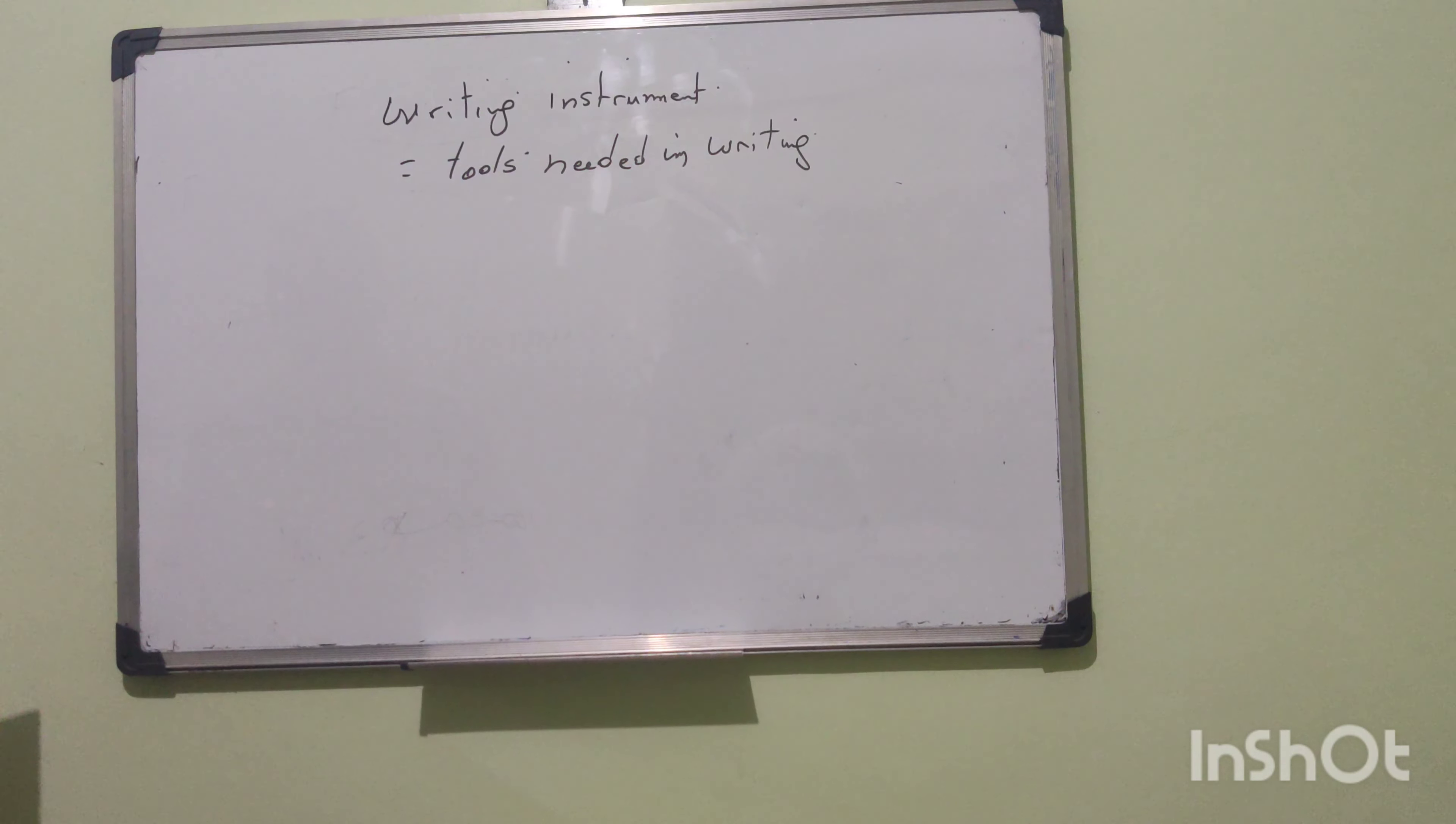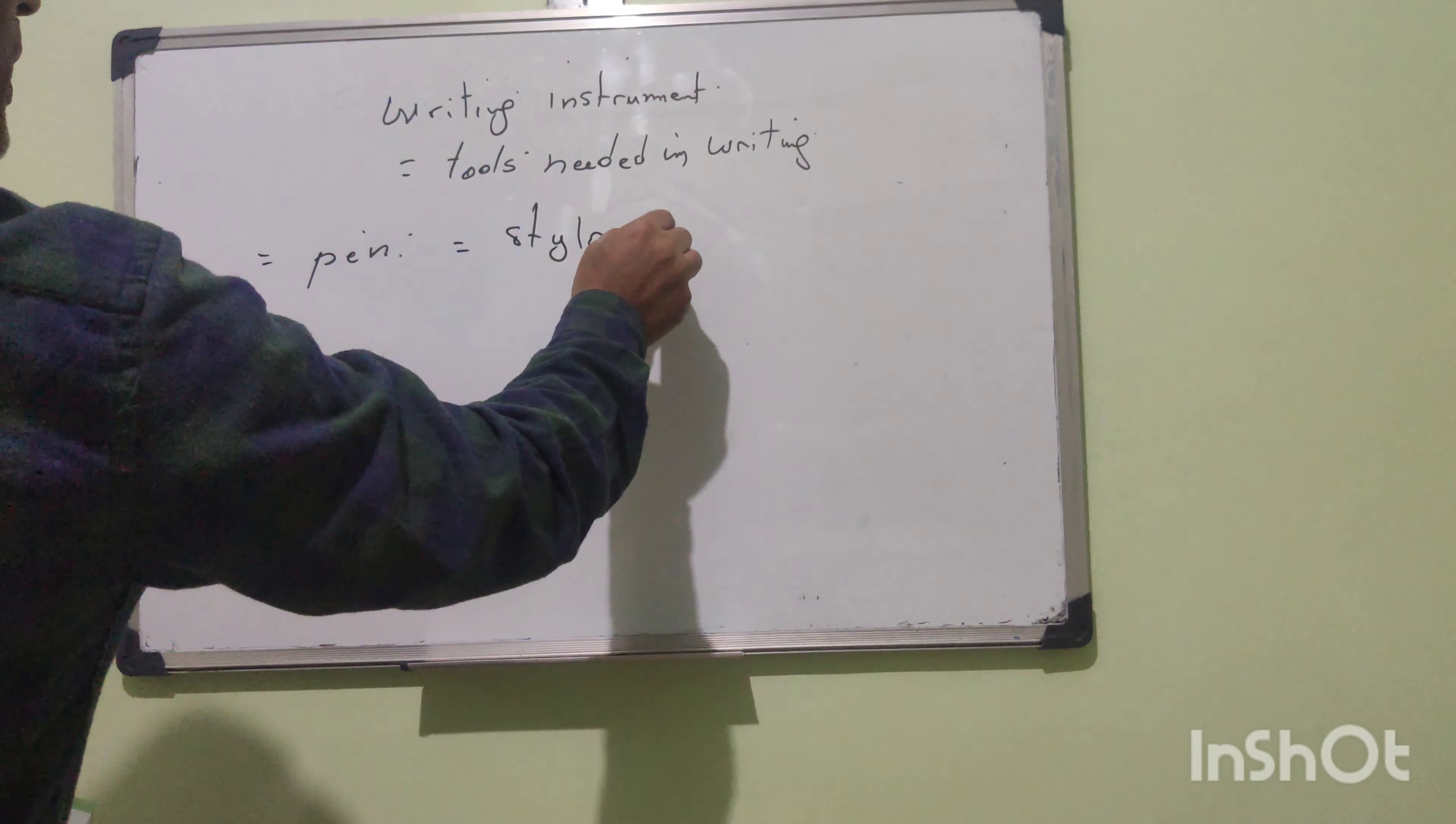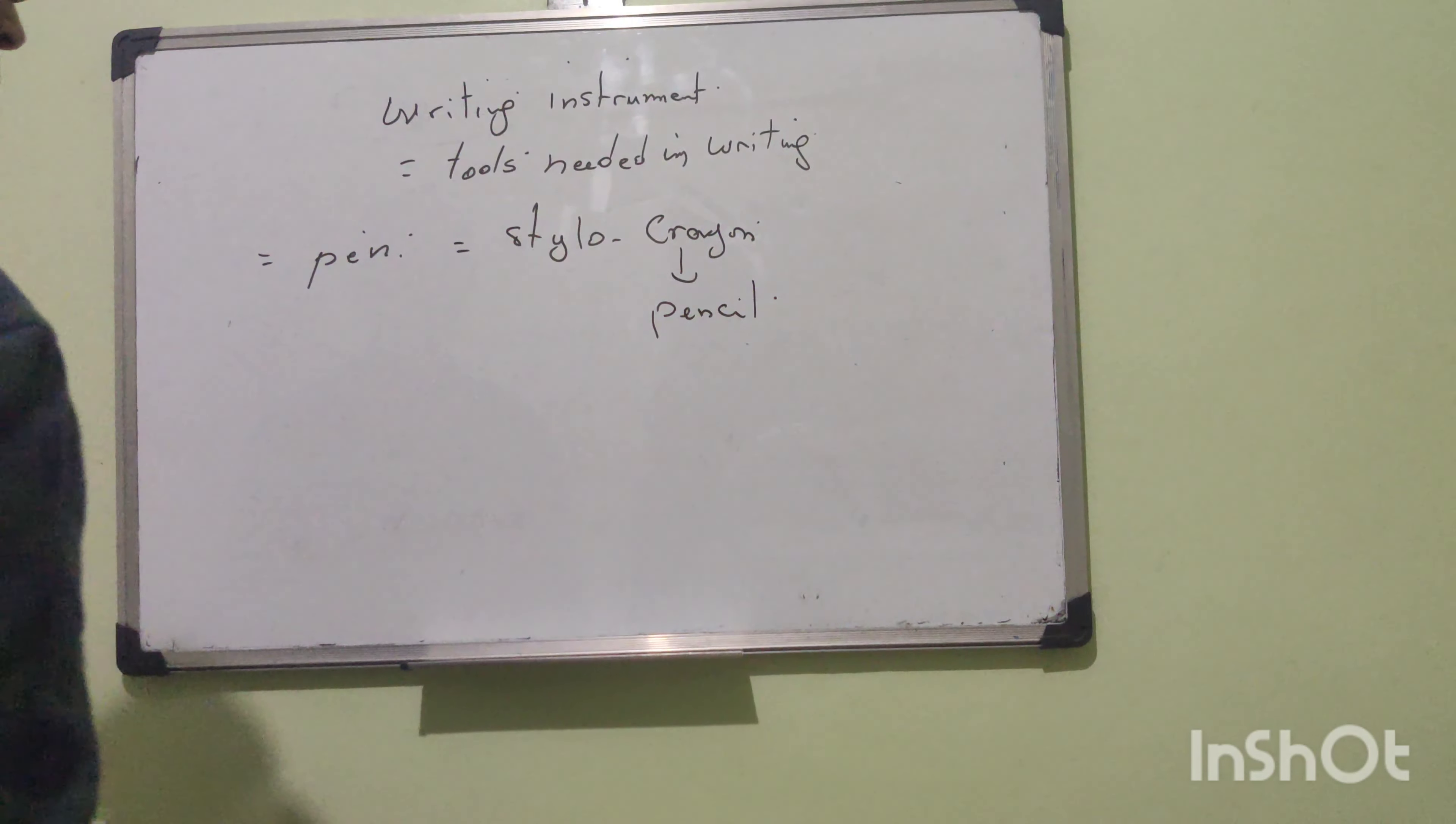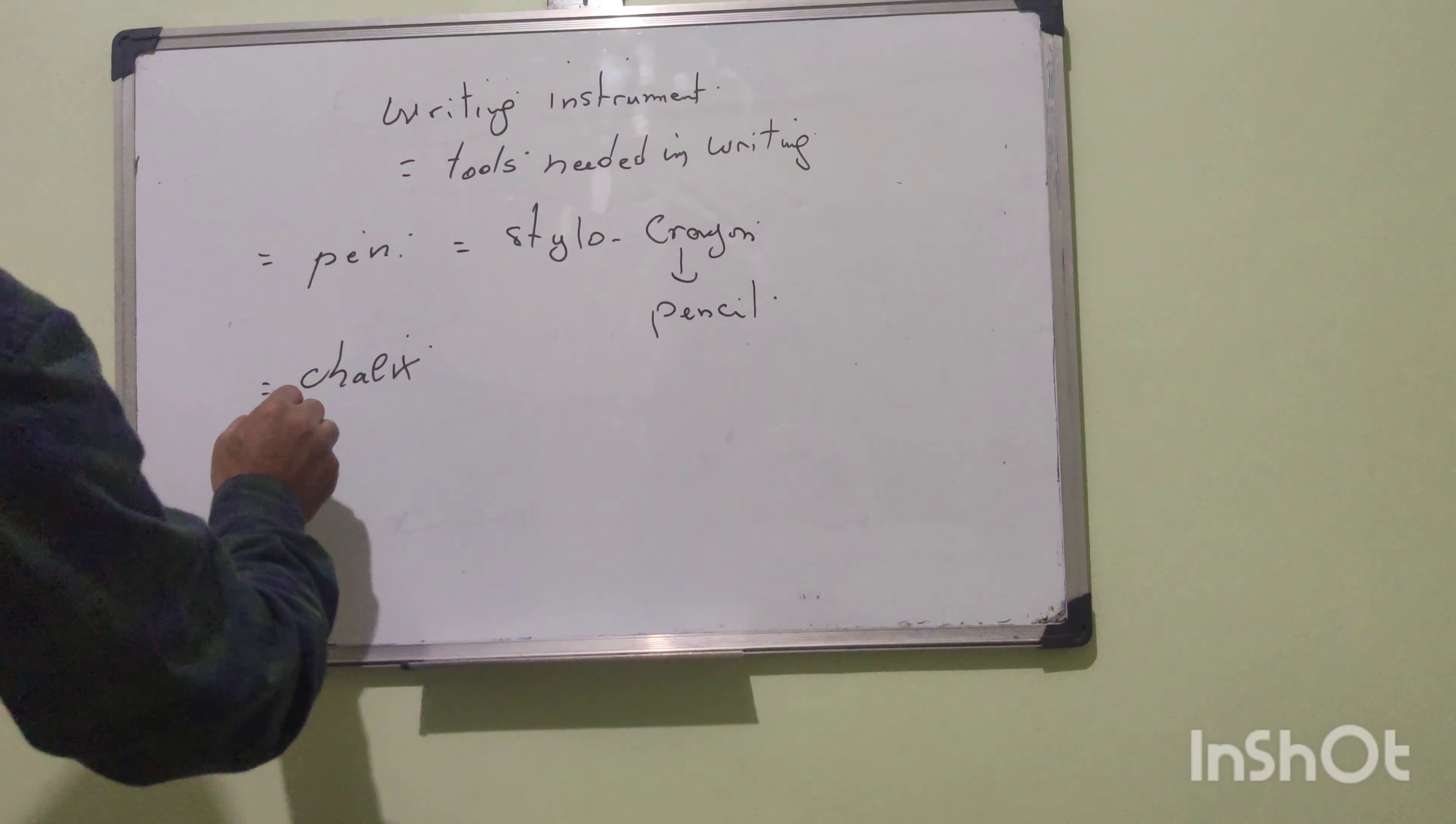A pen. Pen in French: stylo or crayon. A pen. To write we are in need of a pen. Crayon, pencil. Crayon, pencil. We are in need of chalk. Chalk. What a chalk.